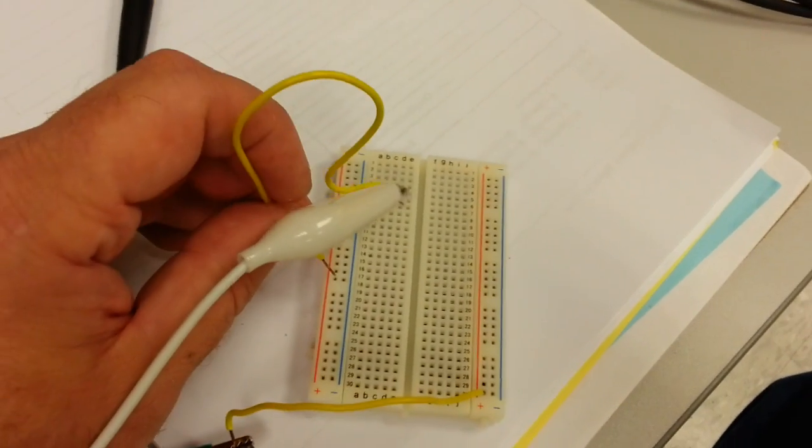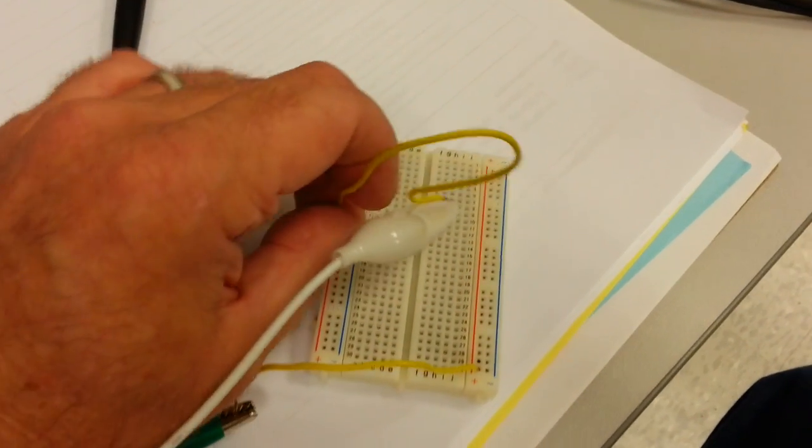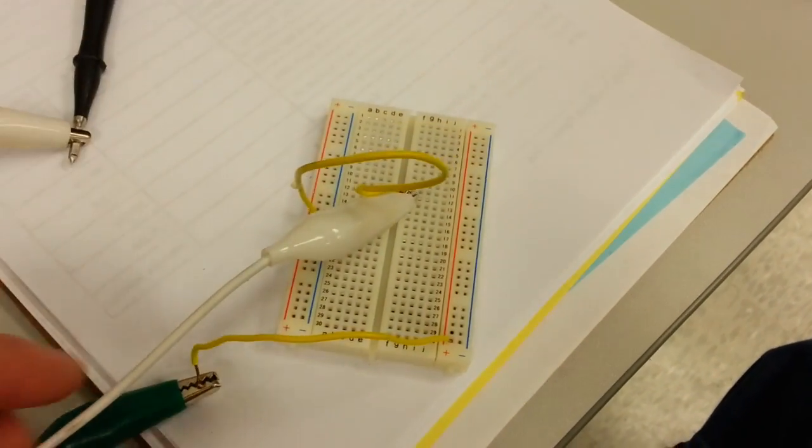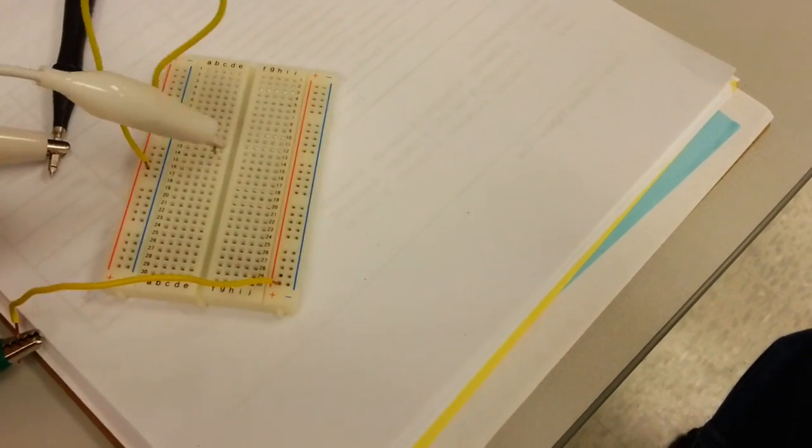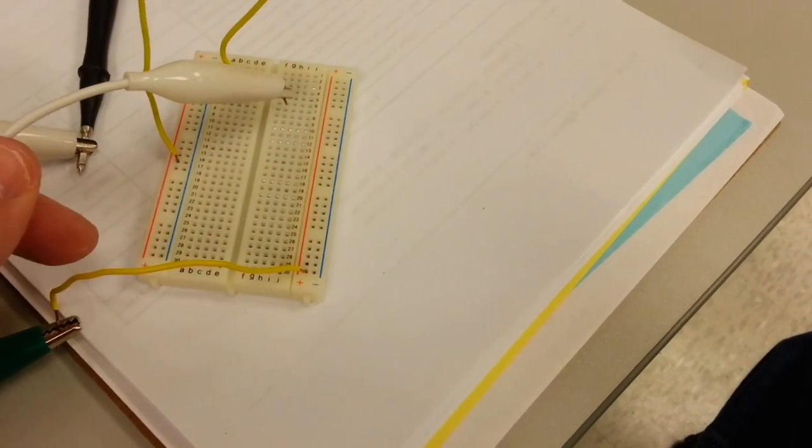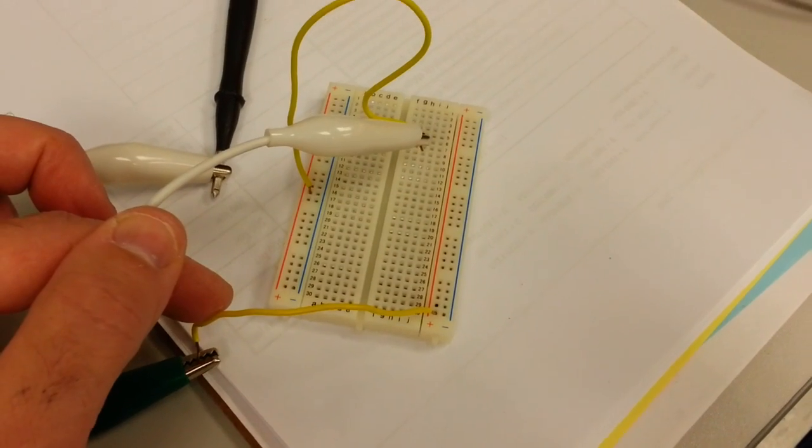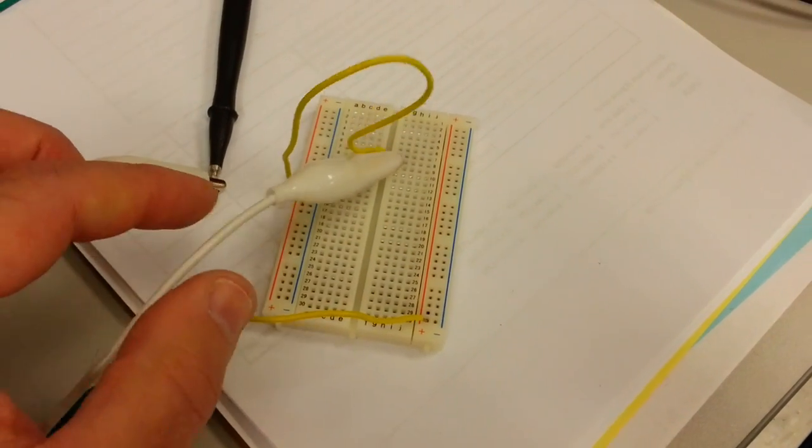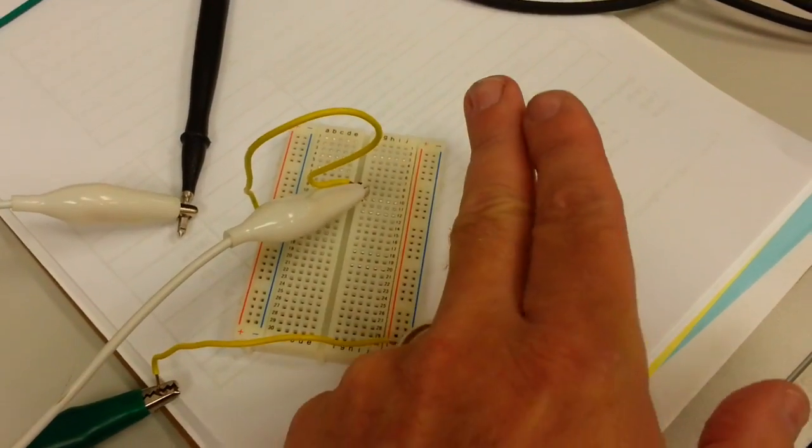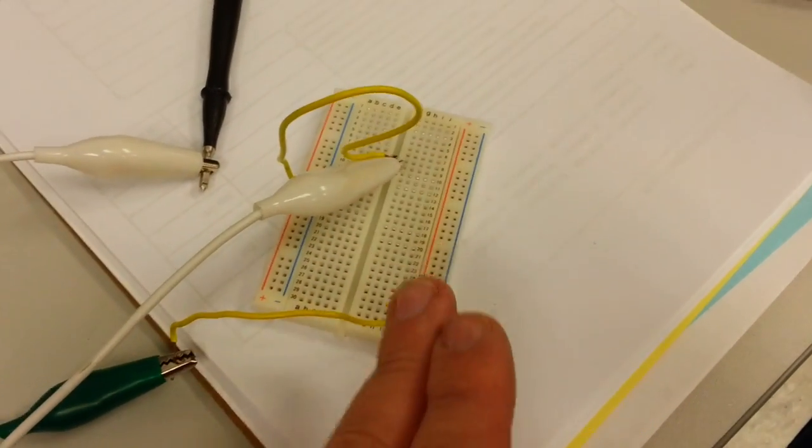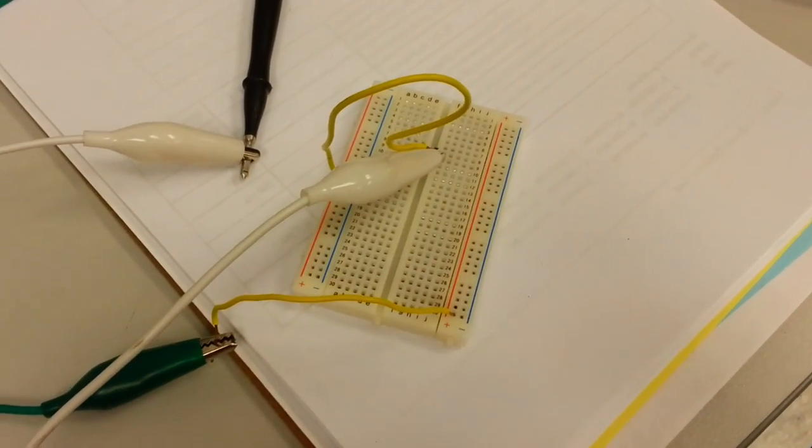Now I'm going to come over to this positive bus, and you'll notice with it plugged in, I don't get a tone. That's because those two buses, even though they're labeled positive, they're not tied together.